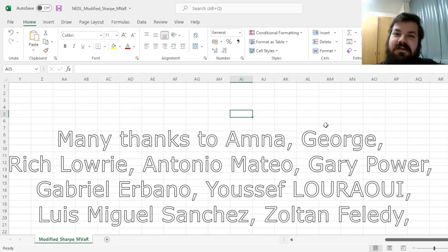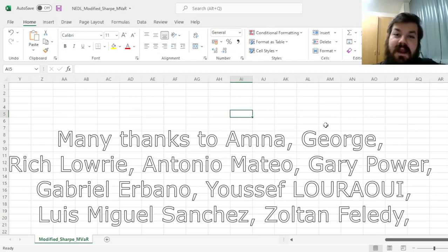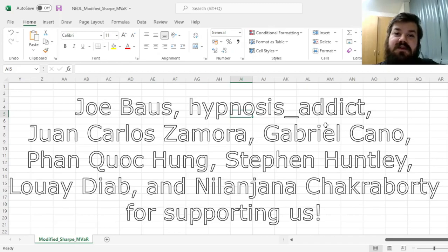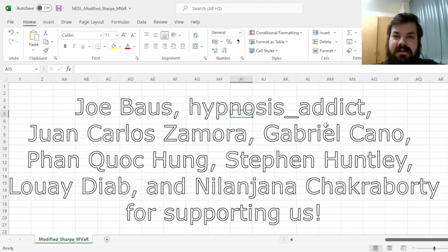Many thanks to our current Patreon supporters and YouTube members for making this video possible, and we'd also greatly appreciate if you considered supporters as well, so please check the link in the description or click the join button below for more details. My name is Savva.